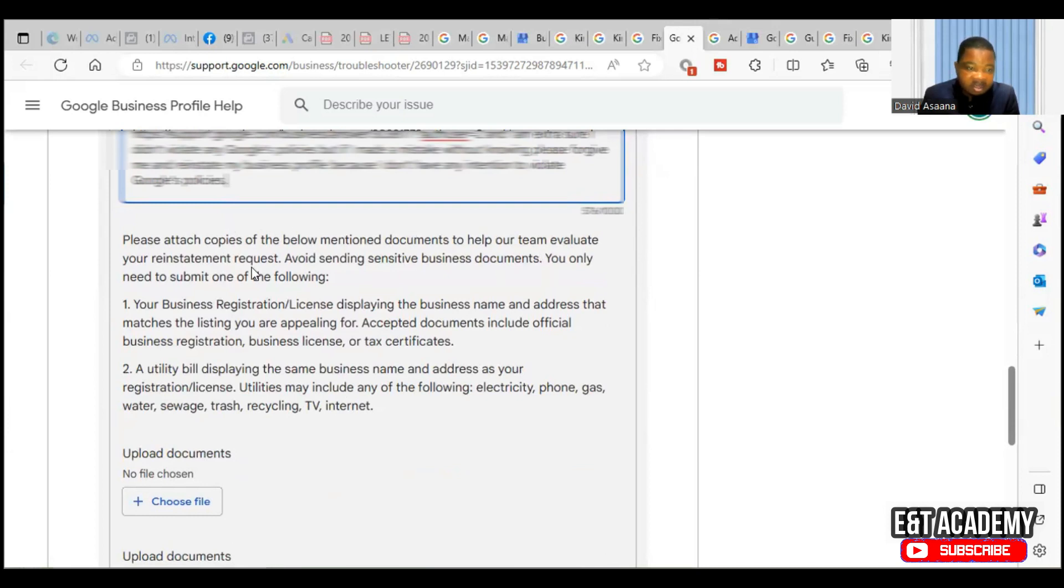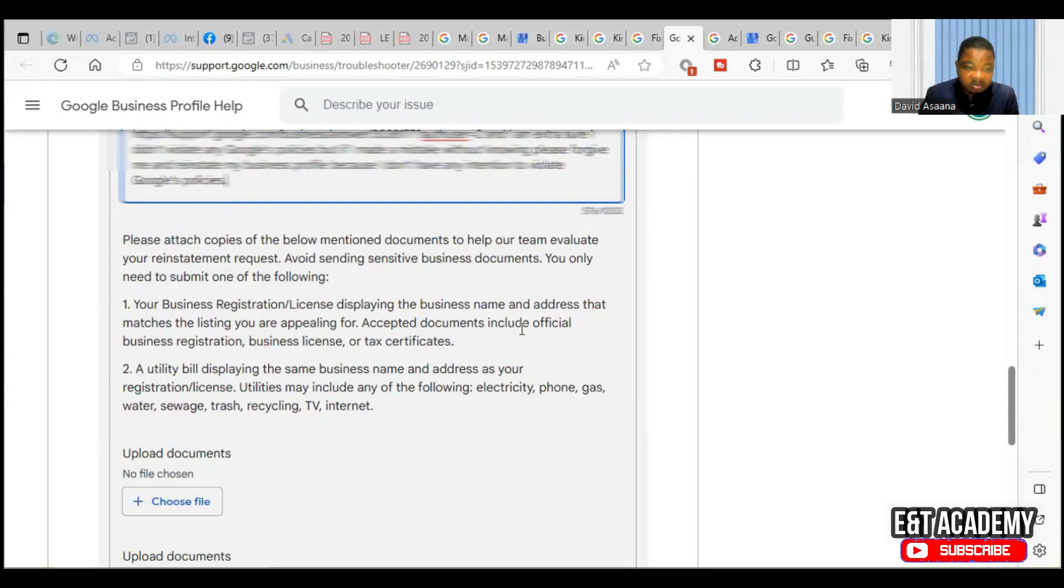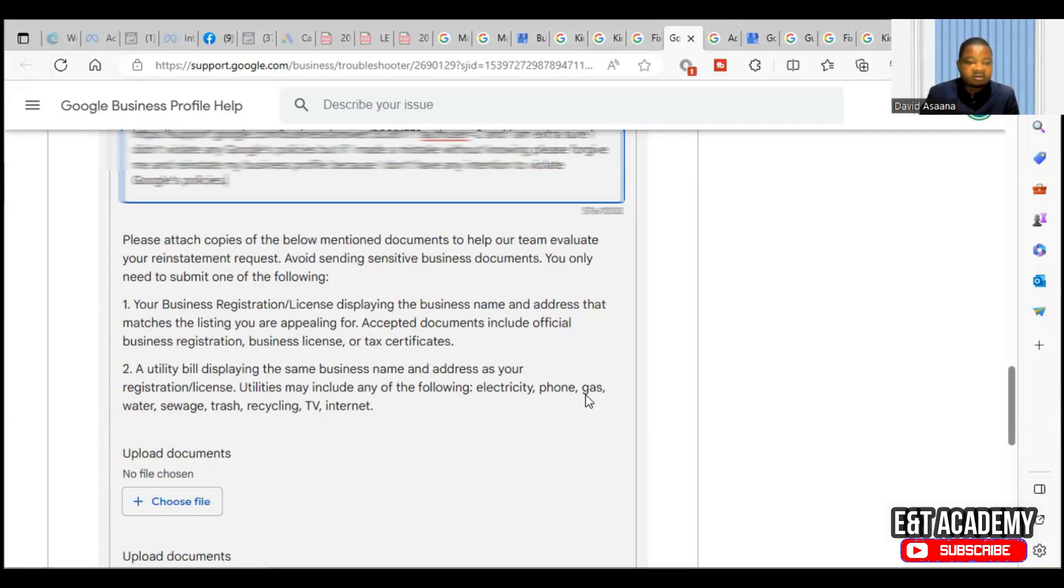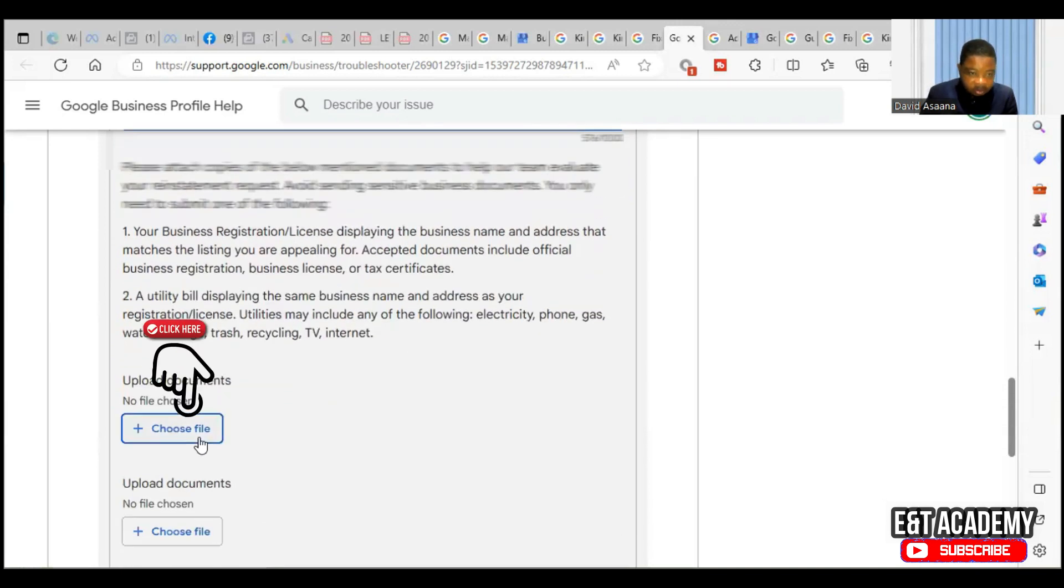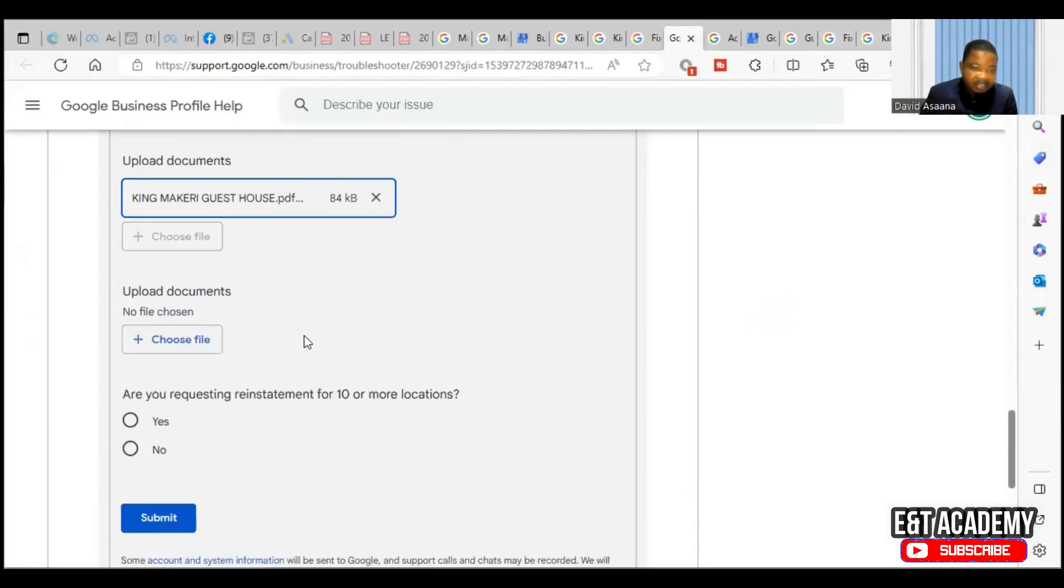Please attach copies of the below mentioned documents to help our team evaluate your reinstatement requests. Avoid sending sensitive business documents. You only need to submit one of the following: One, your business registration license displaying the business name and address that matches the listing you are appealing for. Accepted documents include official business registration, business license, or tax certificate. The second one is a utility bill displaying the same business name and address at your registration or license. Utilities may include any of the following: electricity, phone, gas, water, sewage, trash, recycling, TV and internet. Basically, I used certificate of incorporation. Then click on upload.